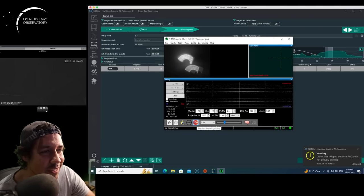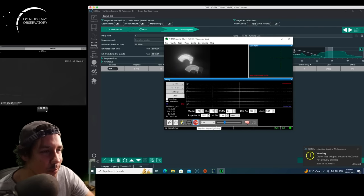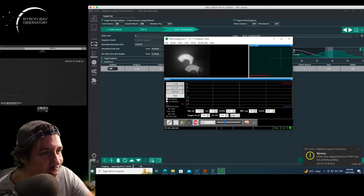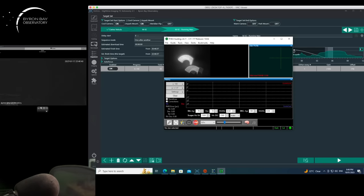My PHD is not in focus. I've got to go fix my off-axis guider here.